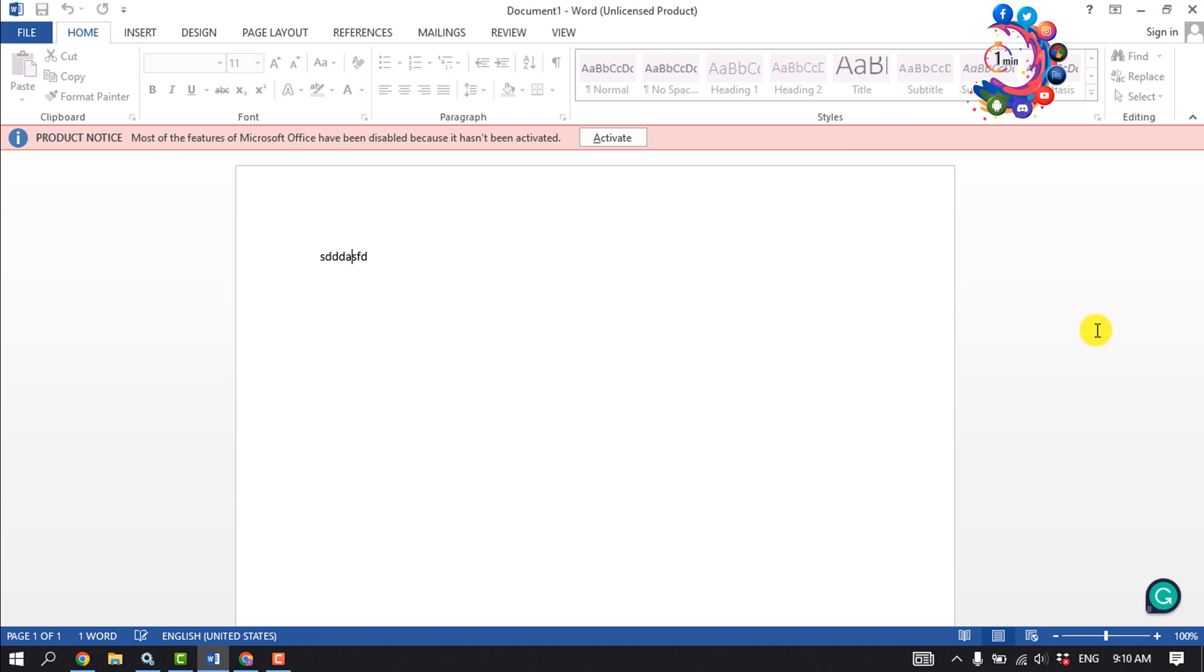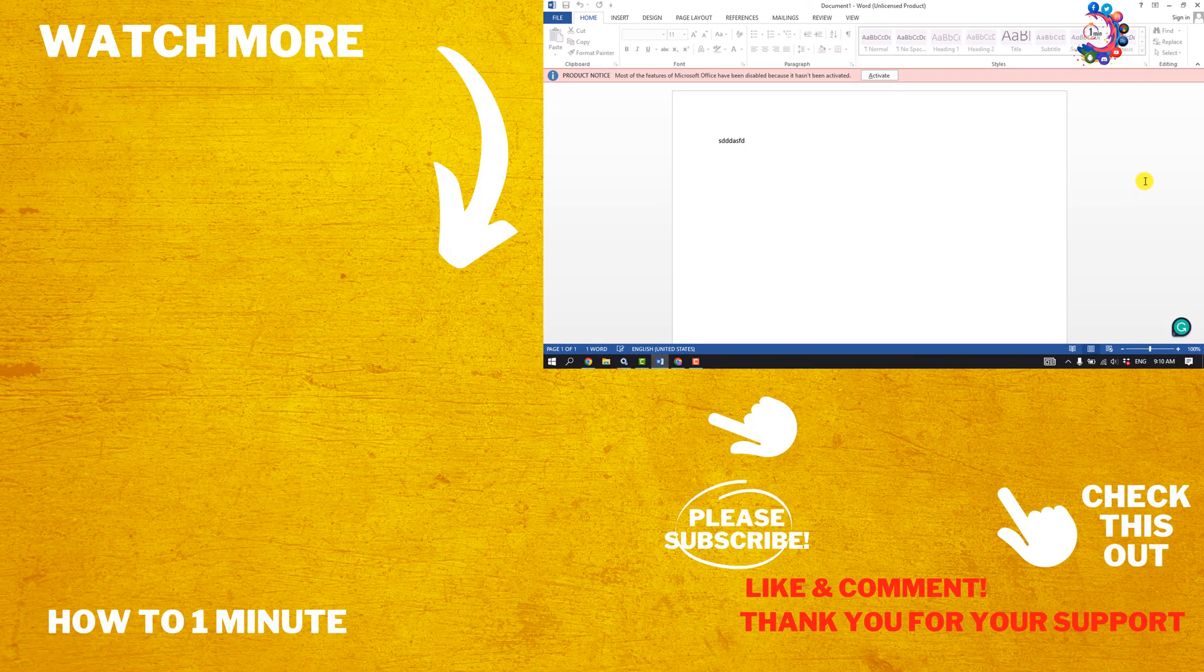If you find this video helpful, please make sure to subscribe to 'How to Admin.' See you in the next video.